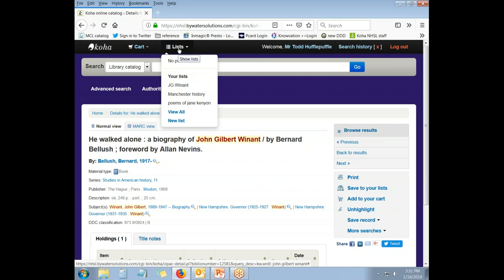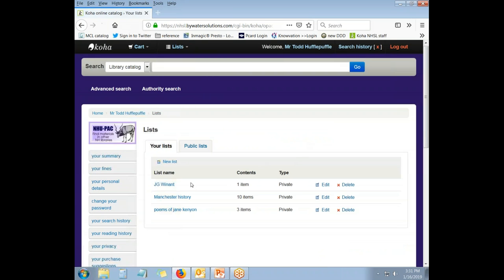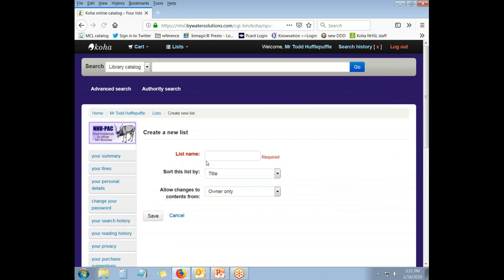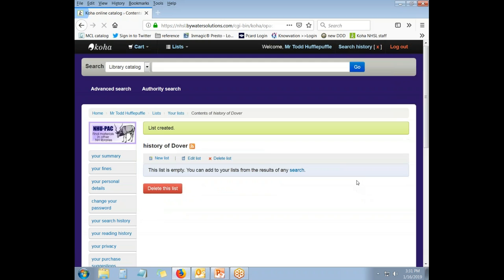I can also create a list from the list manager by using New List. And it will give me basically the same options that I had before. So, I can create a list here for, say, the history of Dover. And I'm going to save the list. And it doesn't have anything on it, but that's okay. I can have it as a placeholder until I find something in my searching that I want to put there.